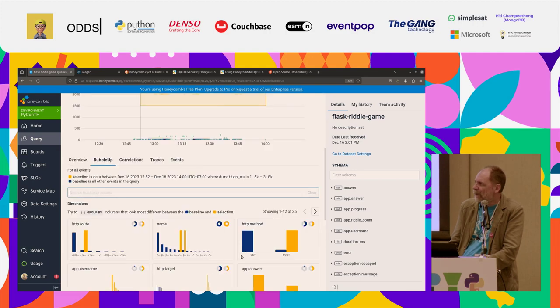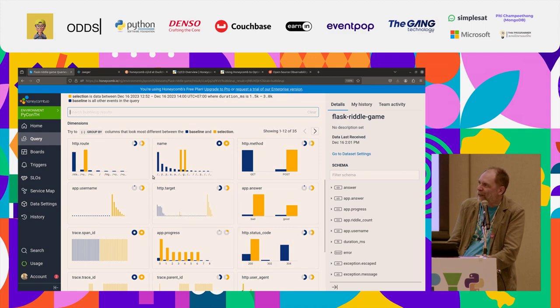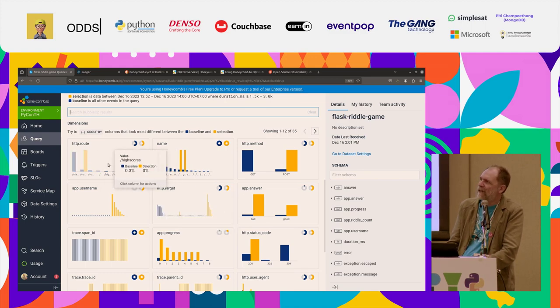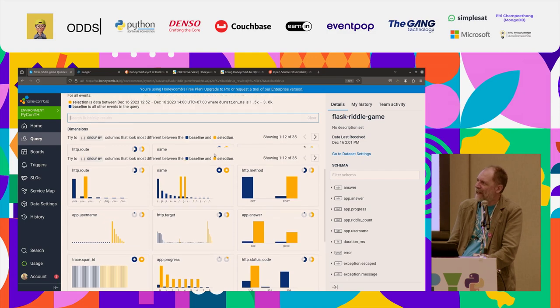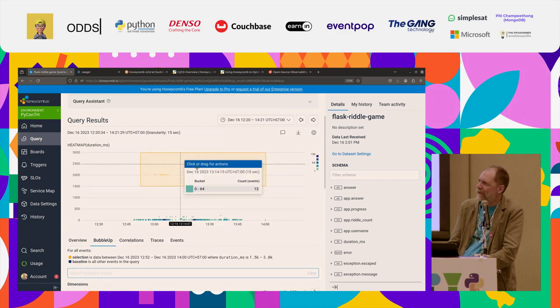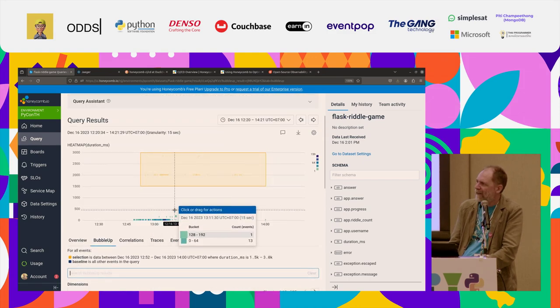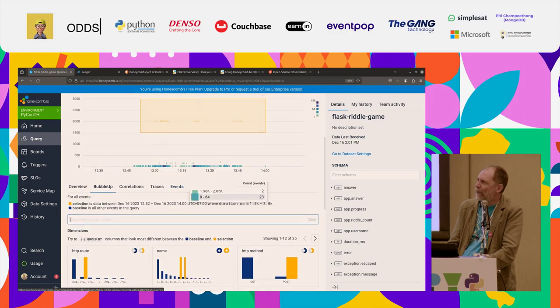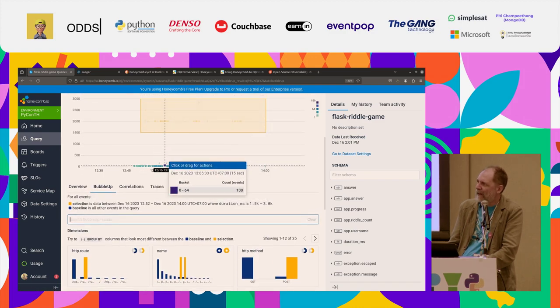There we go. There we go. OK, so now it's showing up as the difference where the selection here is different from the baseline. So how the selected things is different from everything else.